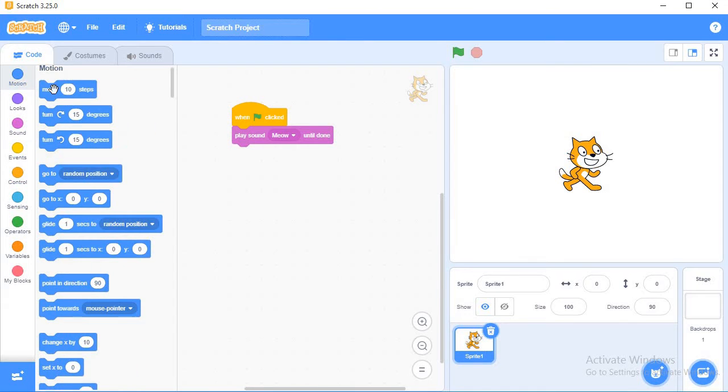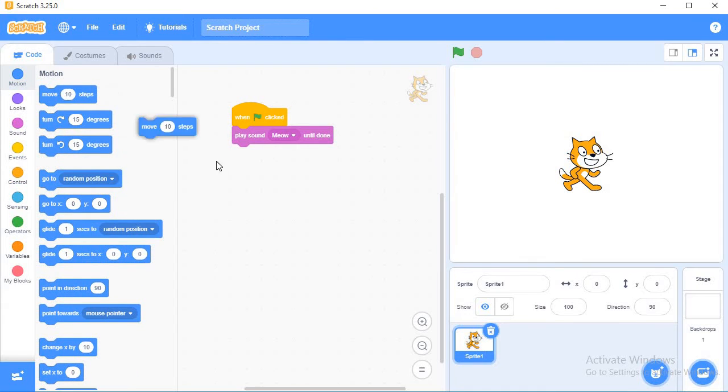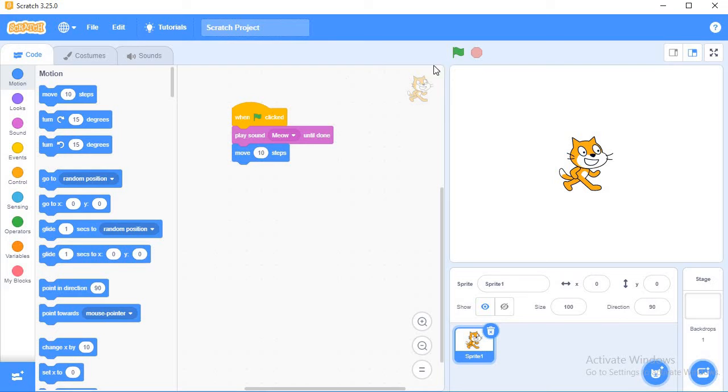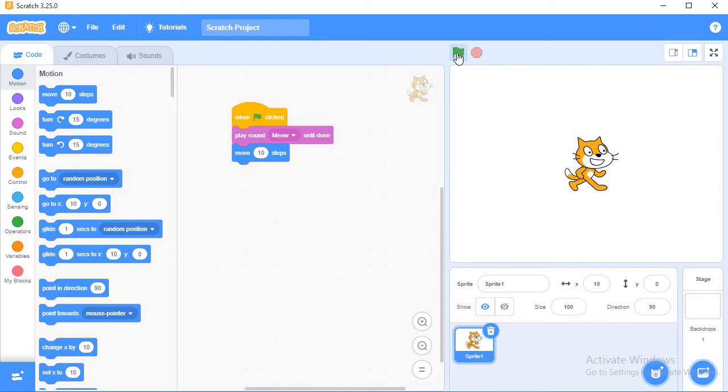Then from the motion block I will use move 10 steps. Now see, whenever I click on this green flag, the sound is coming from the cat and it is moving 10 steps.